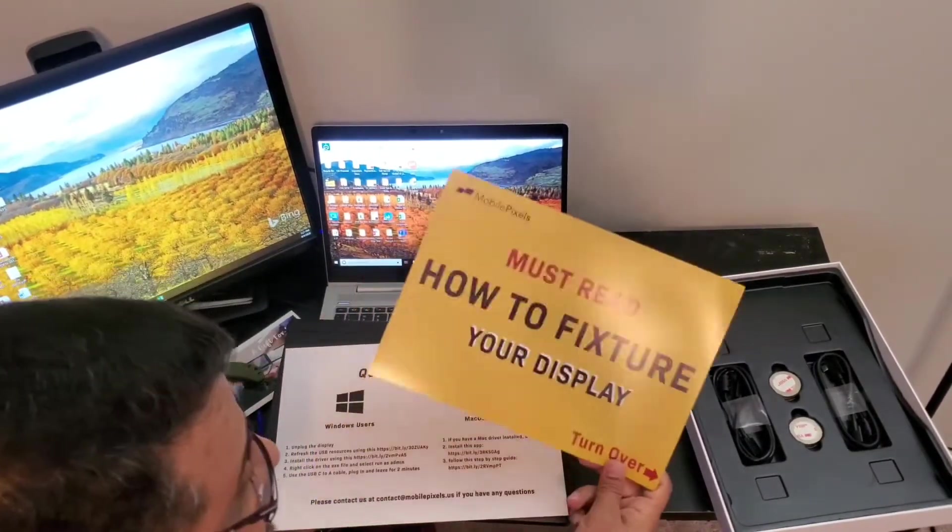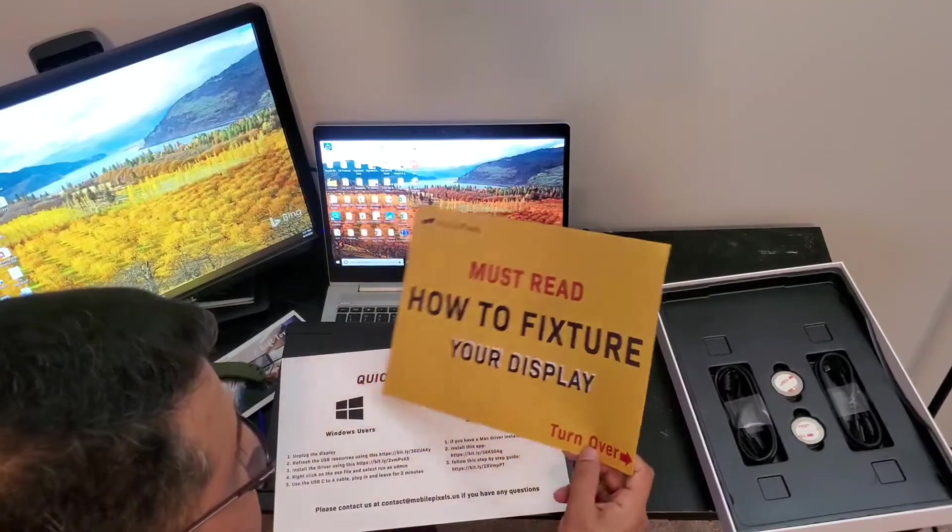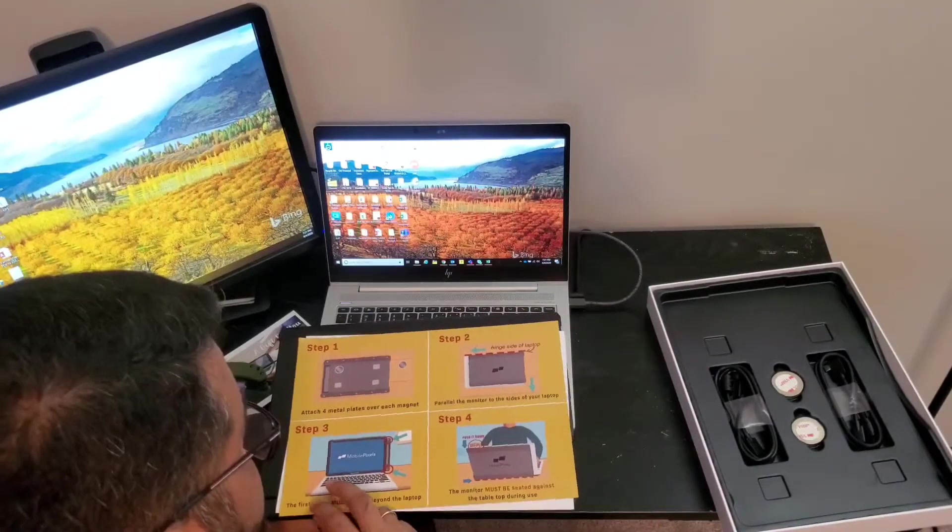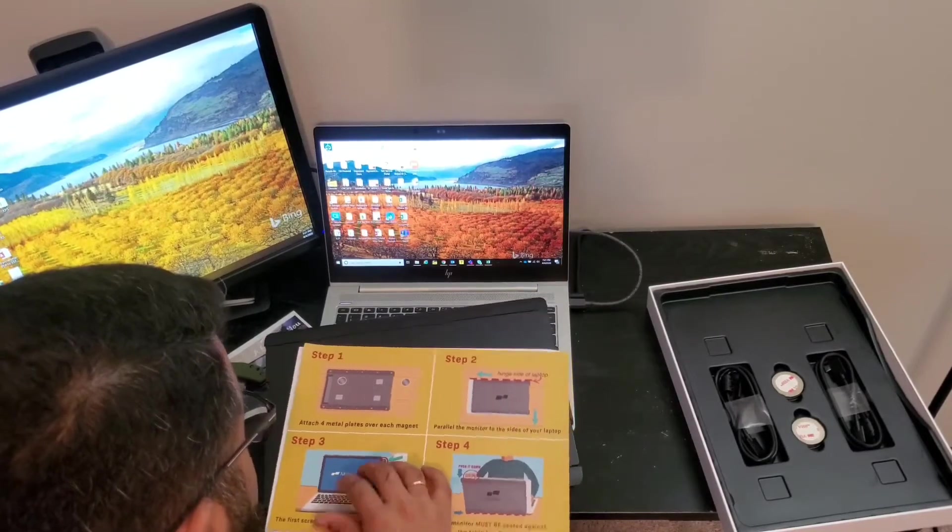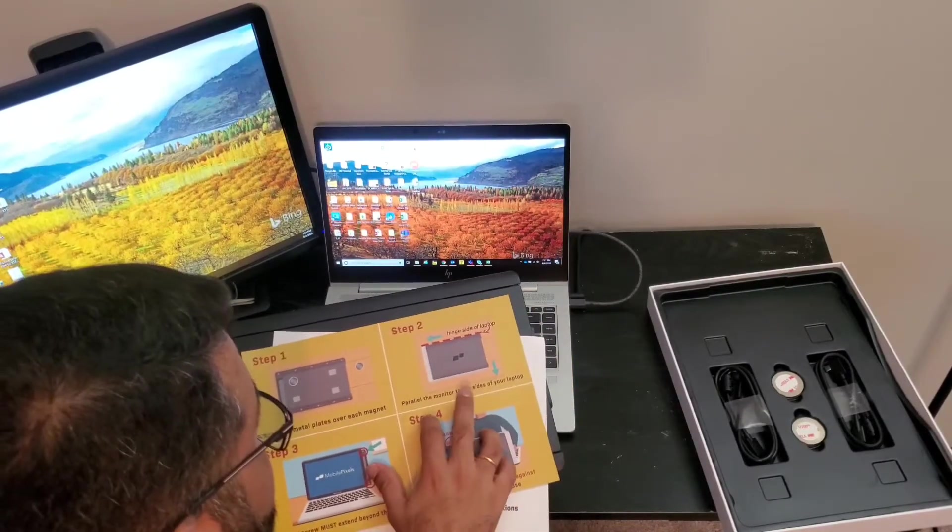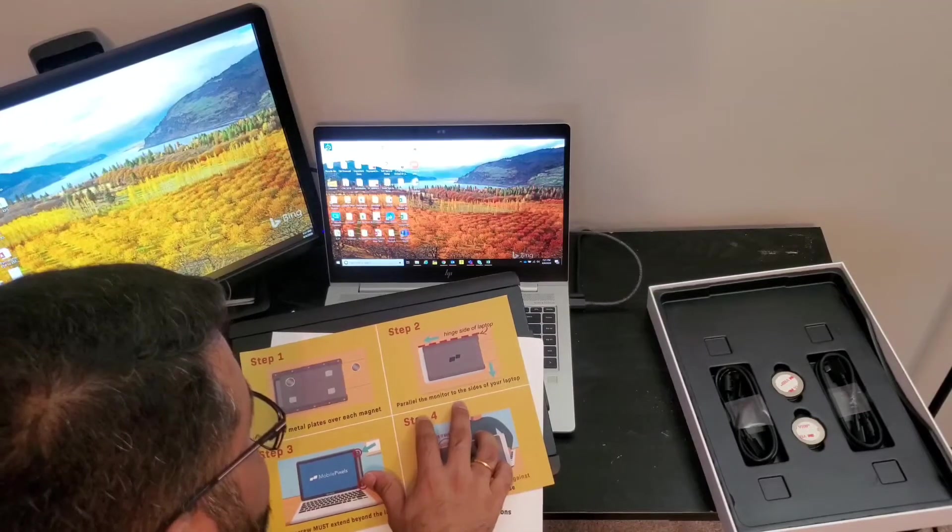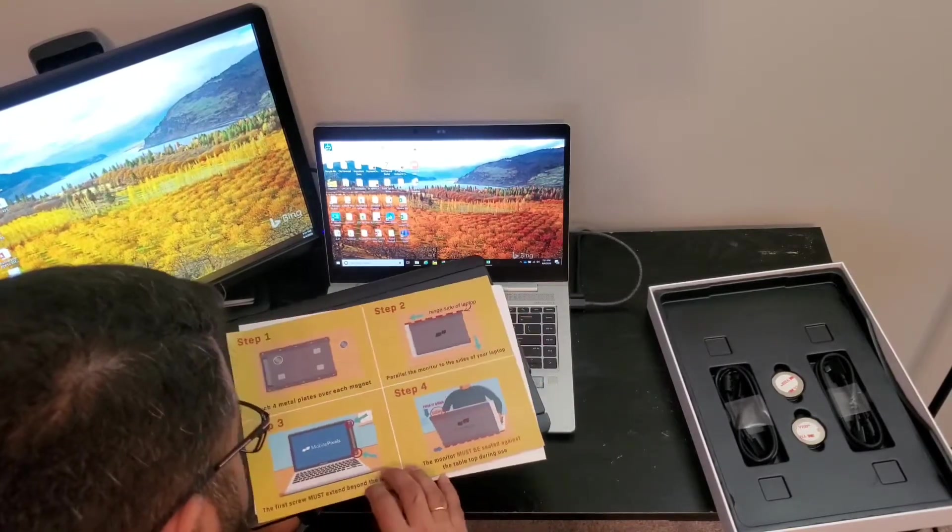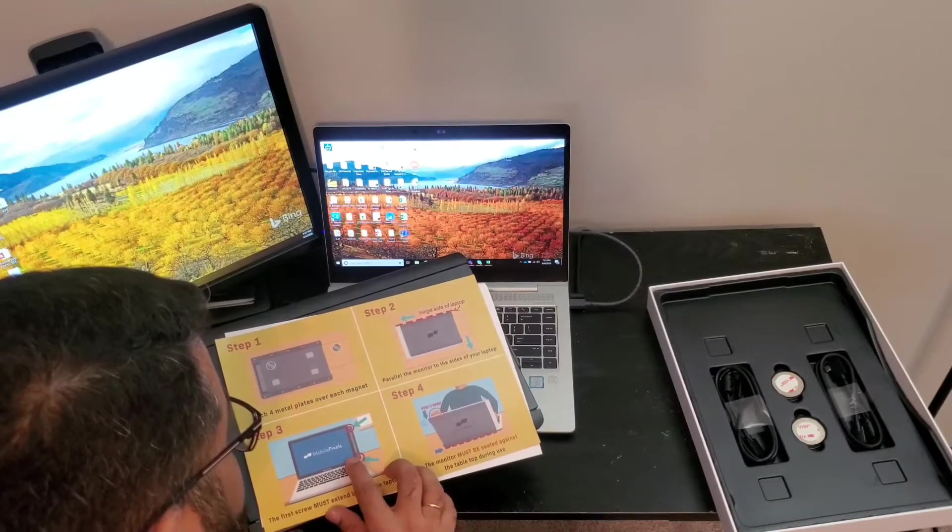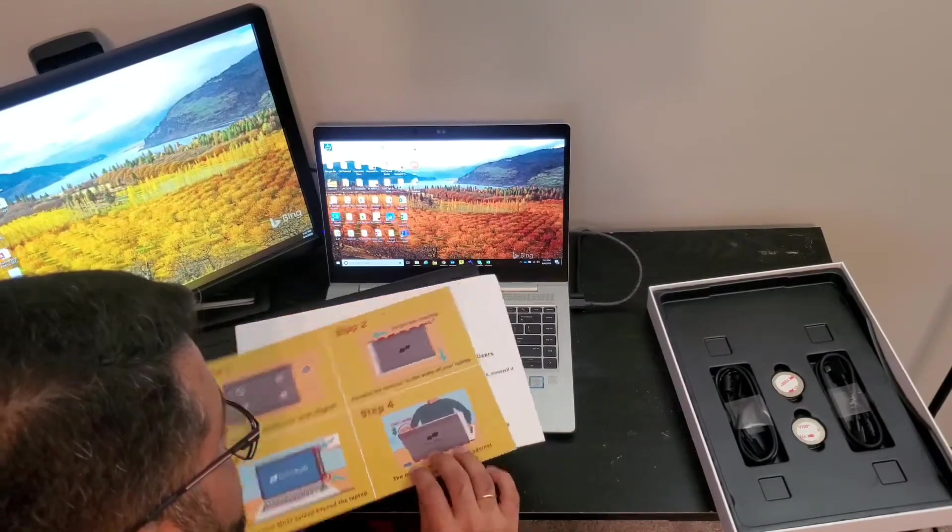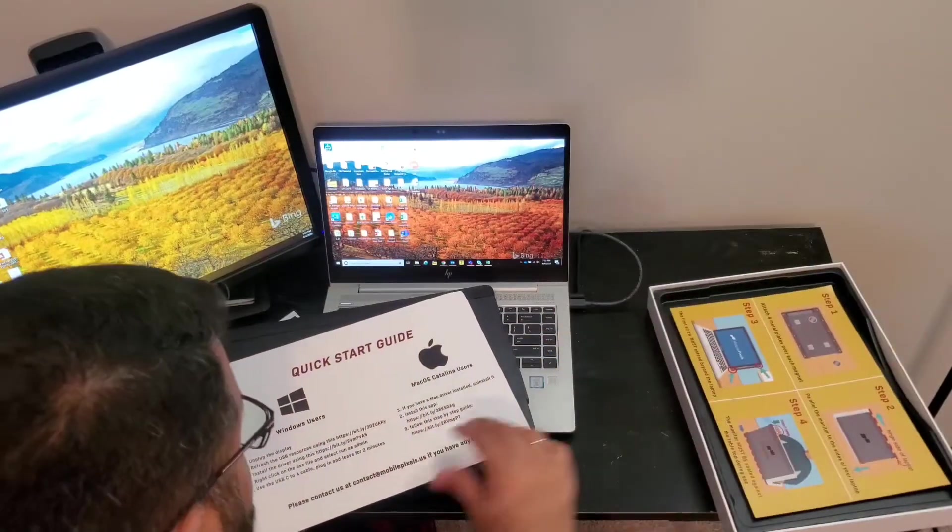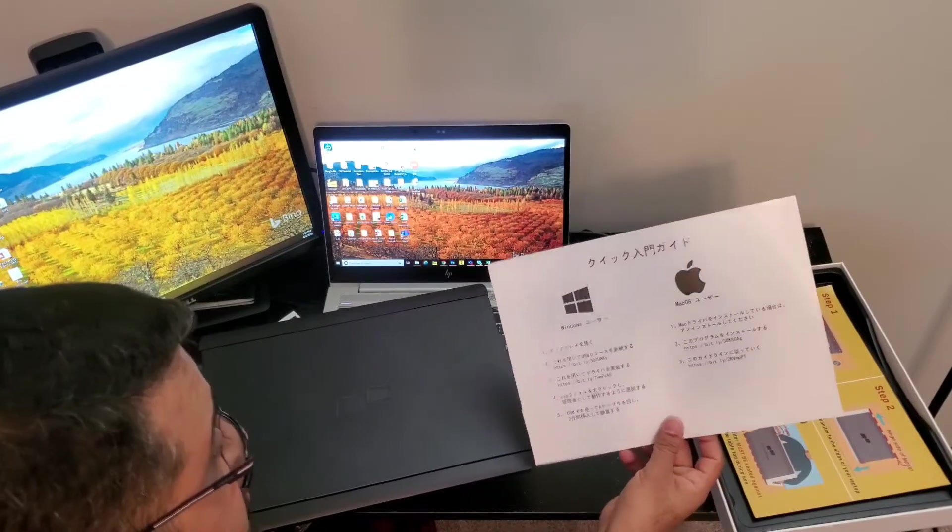It clearly says 'must read how to fix your display.' Turn it over and it tells you the steps: attach four metal plates for each magnet hinge inside the laptop. Attach the monitor to your laptop. It will stick a little bit out of your screen when you're holding it, then you push it down so it can sit.